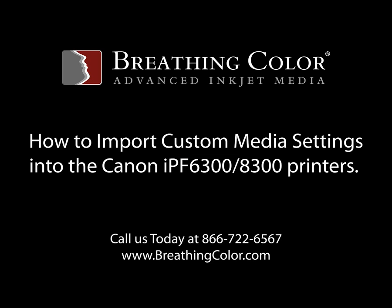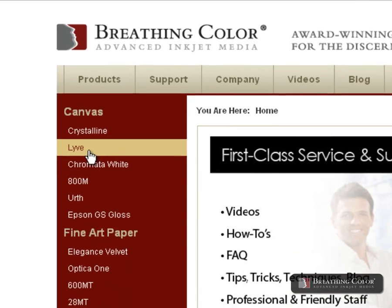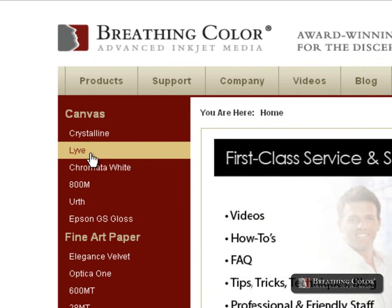How to import custom media settings into the Canon IPF 6300 and 8300 printers. Navigate to breathingcolor.com and select the product you need the settings for.